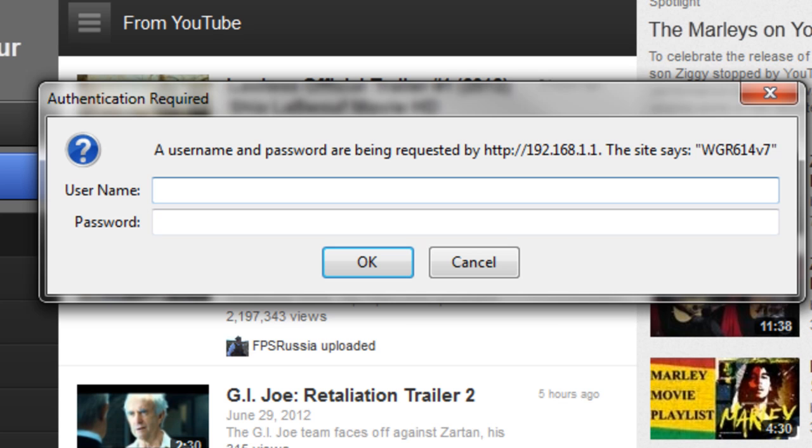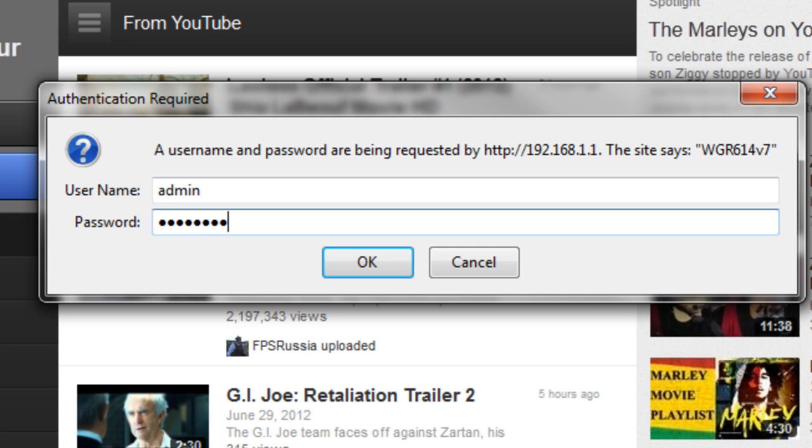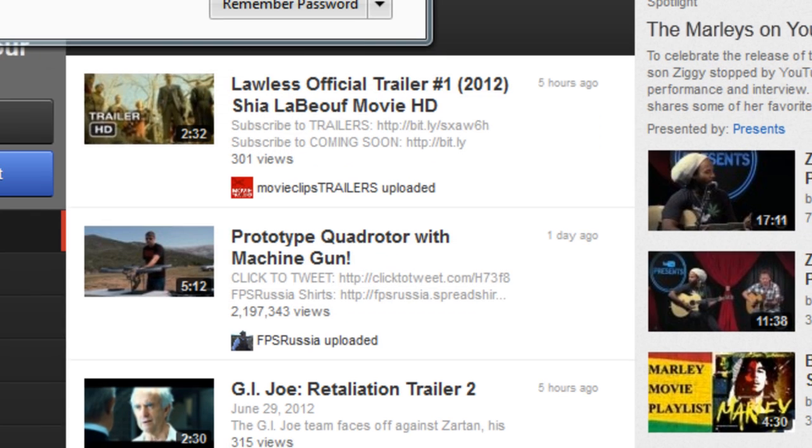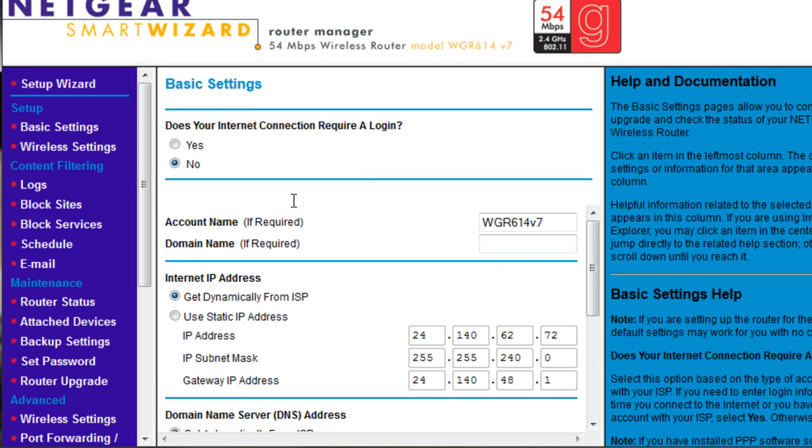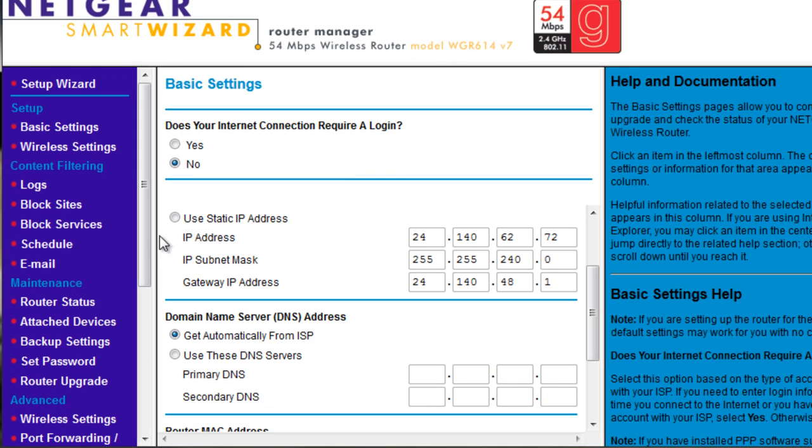it has a default username and password that's located on the router. Most routers have the username as admin and the password as password. That should be it by default, unless it's different for your router or if you changed it yourself.